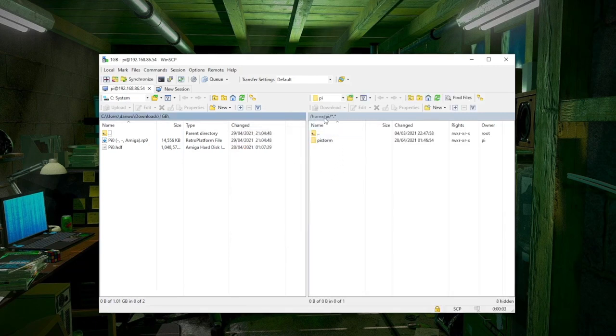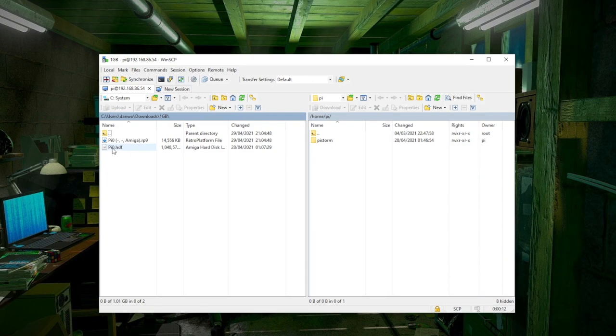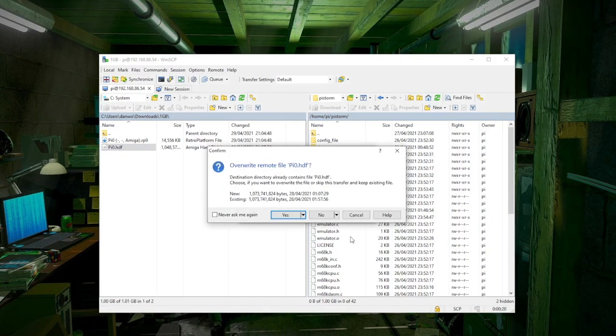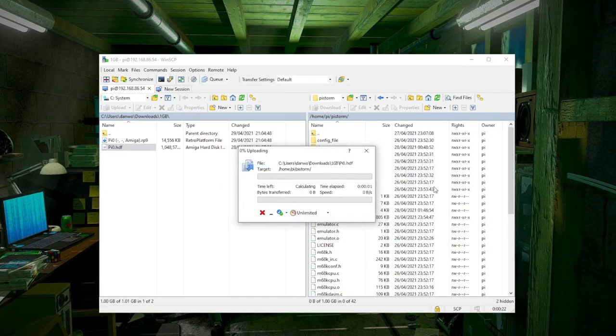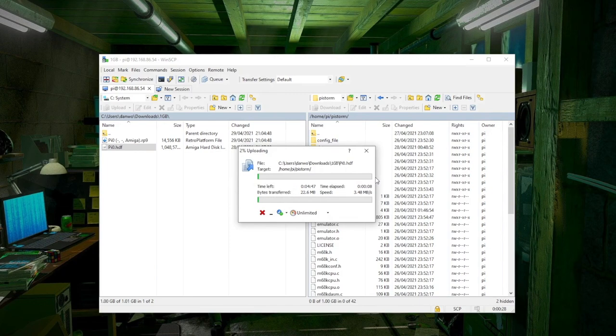So if I double-click this here and then we need to select the SCP protocol and the host name will be the IP address of the Raspberry Pi. Mine is 192.168.86.54. And then username and password, same as on the Pi. So it's Pi and Raspberry. And then if we log in, we should be able to connect to the Pi. And there we are. It's actually dropped me into the home slash Pi directory. This will take a couple of minutes to copy over, depending on your network speed. The Raspberry Pi's Wi-Fi isn't the quickest.